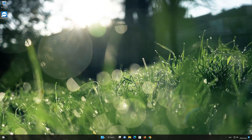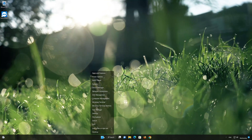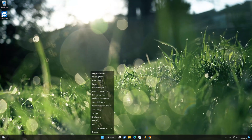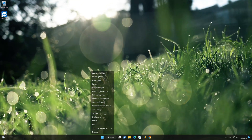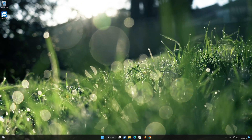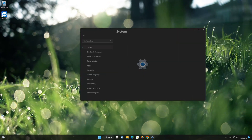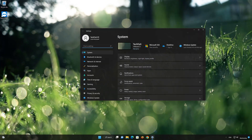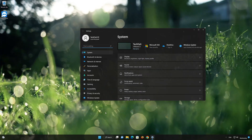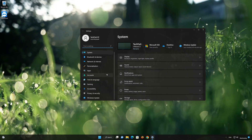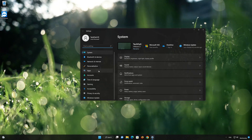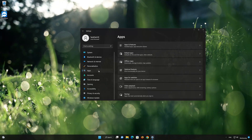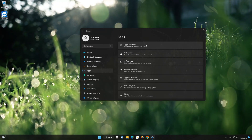First, right-click your Start button and select Settings. Select Apps, then open Apps and Features.